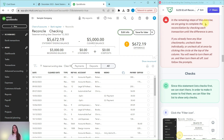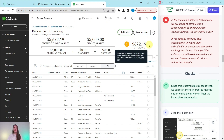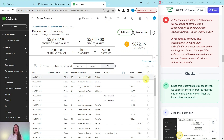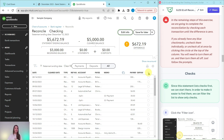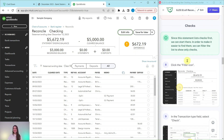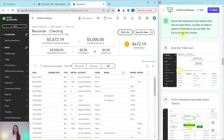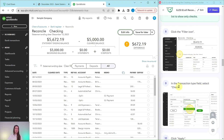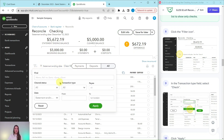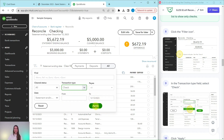In the remaining steps, we are going to complete the reconciliation by checking off each transaction that matches the bank statement until we get to a difference of zero. If you have any checkmarks already checked, make sure they are all unchecked — you can uncheck them individually or click the top one to check all and then click again to uncheck all. You want a blank slate. Since the statement lists checks first, we're going to start there. Click the filter icon and in the Transaction Type field, select Check, then click the green Apply button.